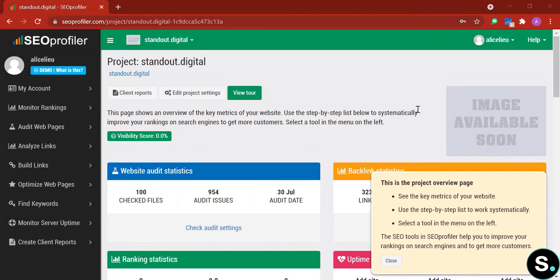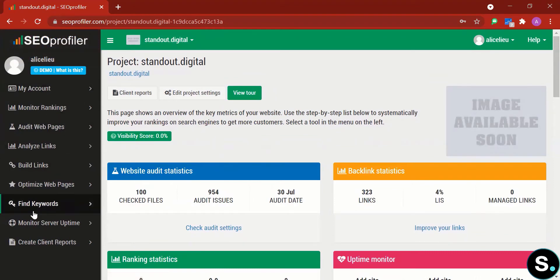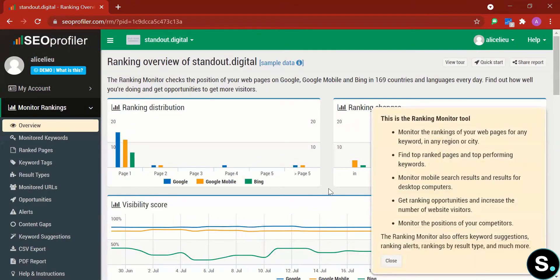With your free demo account you'll be able to view some key metrics of your website. Here is our project overview page where we see key metrics and a step-by-step list to work systematically. You can select a tool in the left menu. Since we're on the demo account, every step you take will have helpful instruction explanations — a very nice initiative from SEO Profiler.